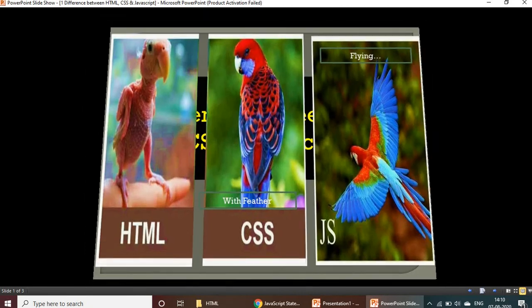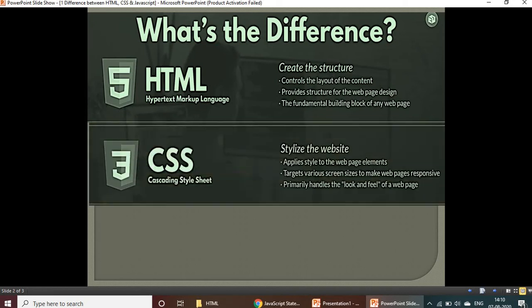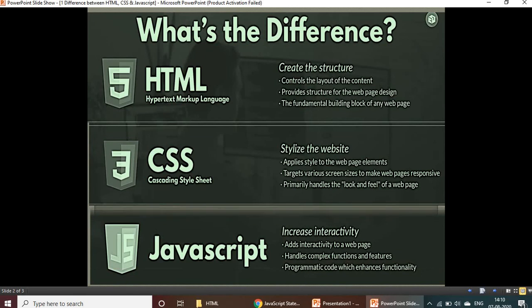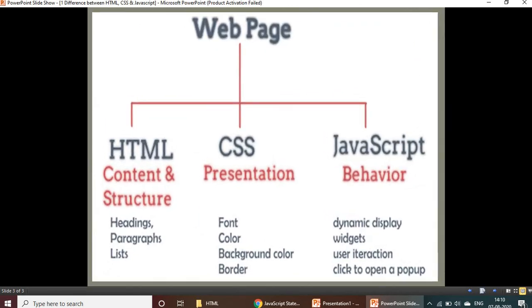The main difference: HTML helps create the structure and website design, CSS is for styling the website, and JavaScript helps increase the interactivity. These are the basic differences between HTML, CSS, and JavaScript.